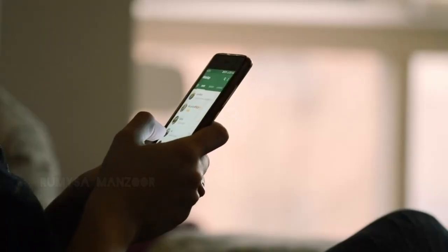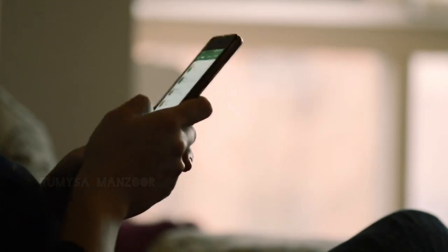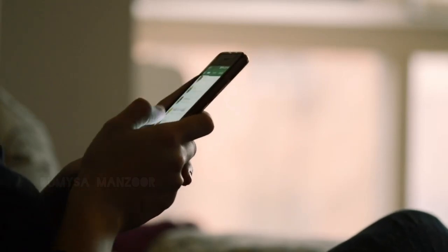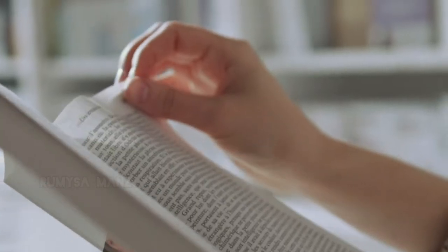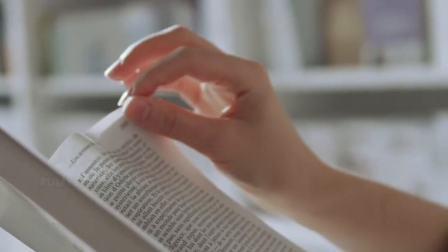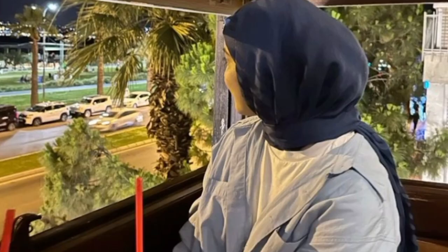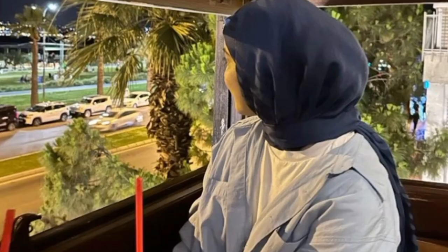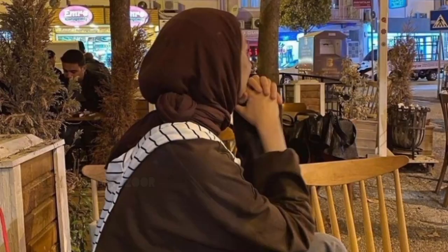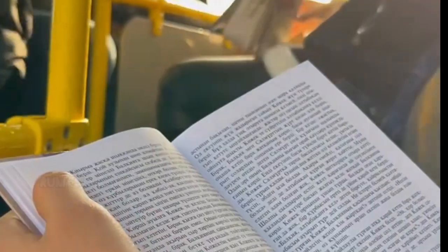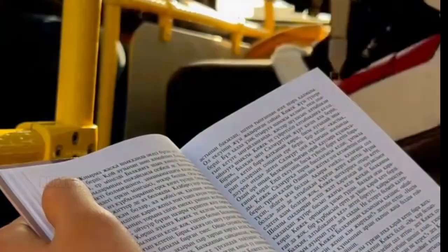For example, imagine you're waiting in line at the bank. Instead of scrolling through social media, you could use those few minutes to read a couple of pages from a book. Or maybe you're waiting for a friend to arrive at a cafe — you could pull out an article you've been meaning to read.